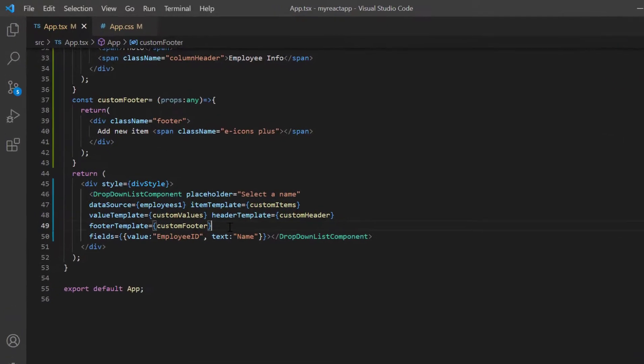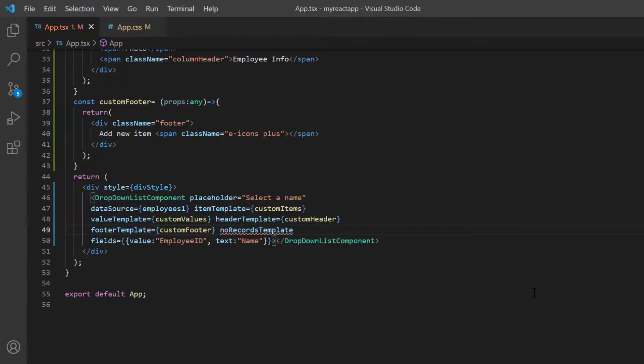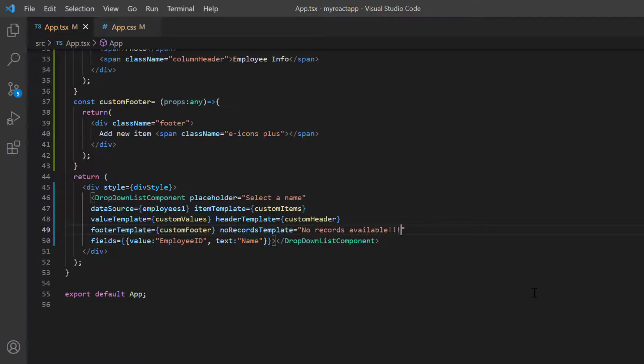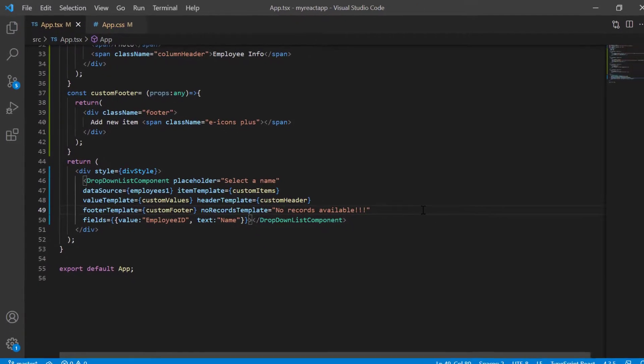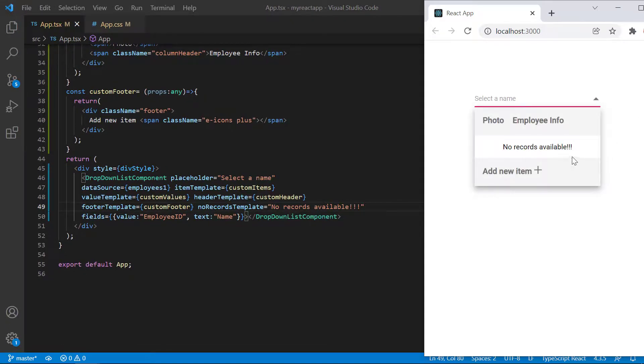To change the default content, include no records template property and provide the content as no record available. Look now, the provided custom content is displayed instead of default one.